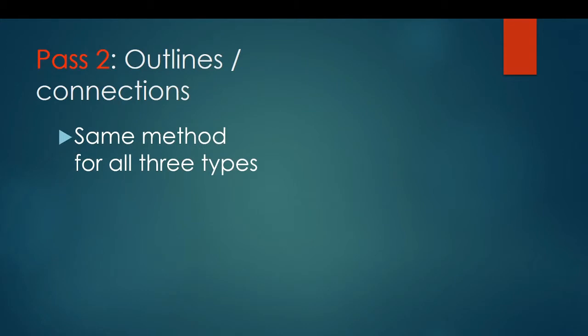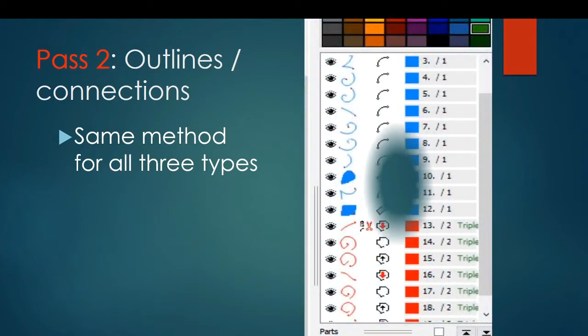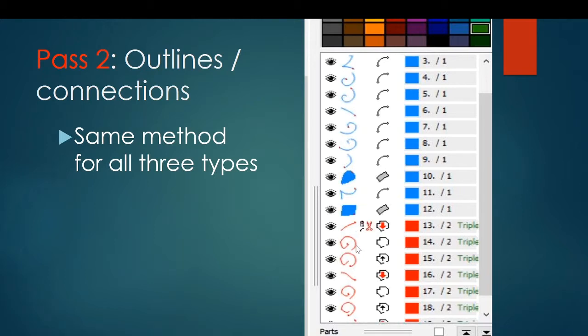The same method is used for all three types of borders, so once you learn pass one and the options, pass two will be quite easy. You can see on the picture that's just come in here that the top part of this border in blue was done with just all connections down to here, and then you can see a column object at the end. The next part of the border is done with all outlines, and you can see that the only trim is where the colors changed. So that should be what your two-pass border looks like once you've digitized it.